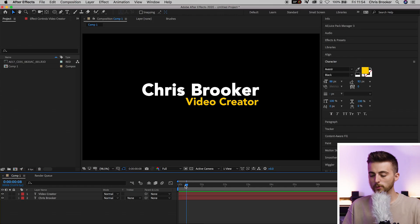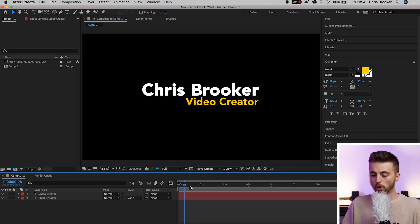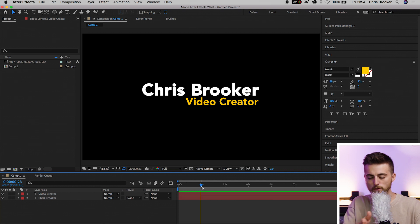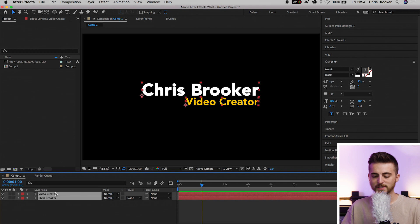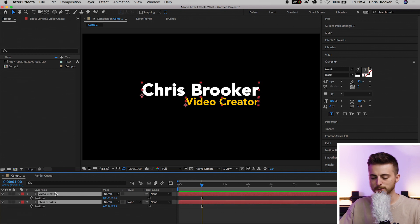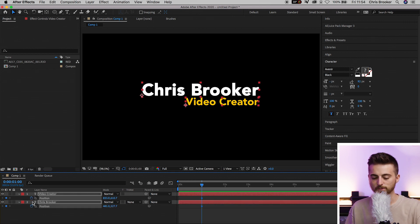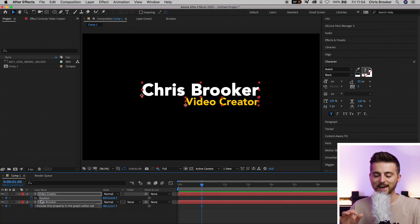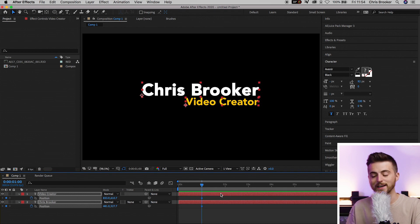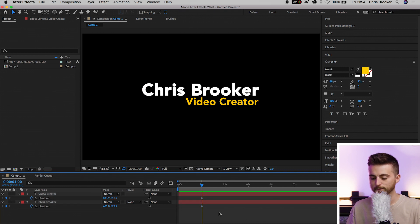Once you're happy with the look of your text, we can move on to the animation phase. We want to animate this in to begin with, and then later animate it out. Move roughly one second into your video, then select both text layers and press P on the keyboard to reveal position. Select the stopwatch icon - this little circle - and it should turn blue. That's created a new keyframe.